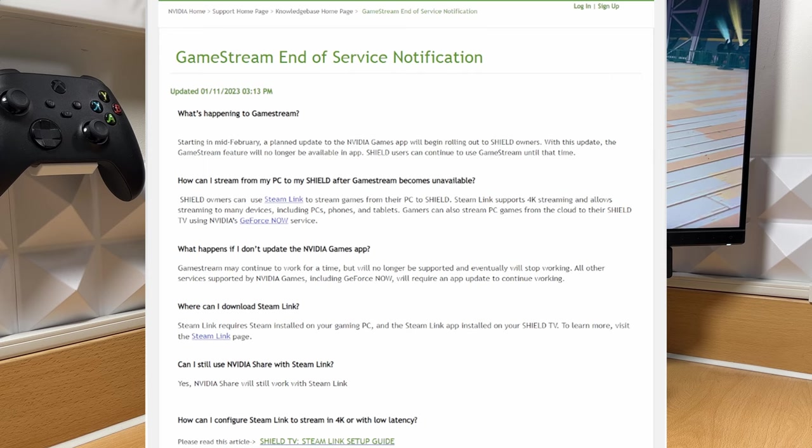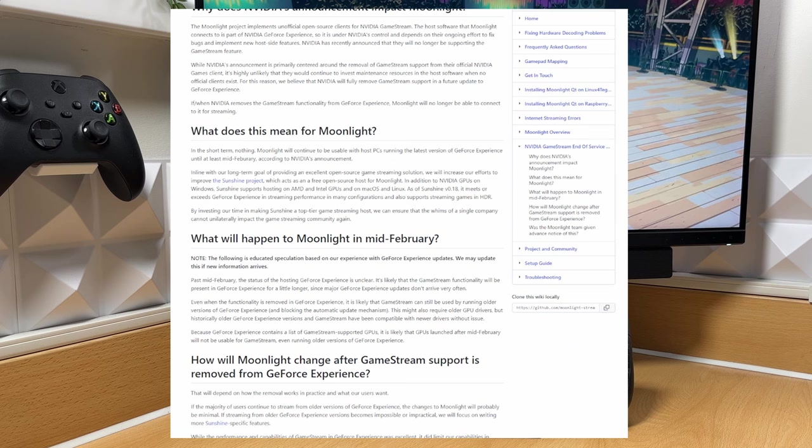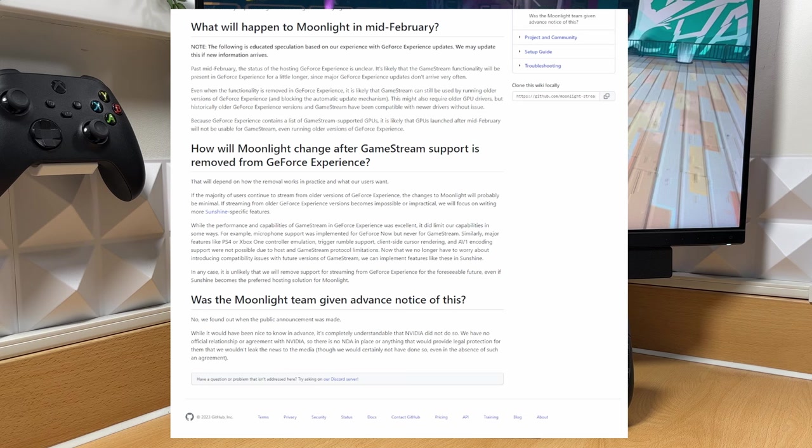As a result, this will impact Moonlight and the Moonlight developers have already posted an FAQ over on their GitHub page explaining what the implications will be.